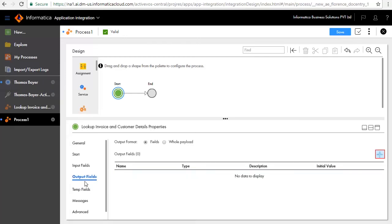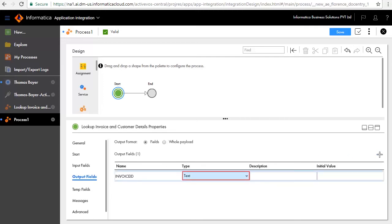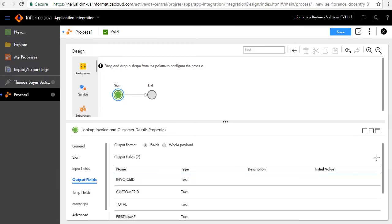Retain the default type as text and select the Required checkbox. We'll now add the output fields. First add Invoice ID, retain the default type as text. Similarly we have added output fields like Customer ID, Total, First Name, Last Name, Street, and City.